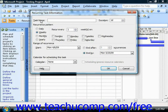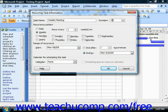First, type a name for the task into the Task Name field. To the right of that, set the duration of the task. Then below that, in the Recurrence Patterns section of the dialog box, set a pattern of recurrence for the selected task.